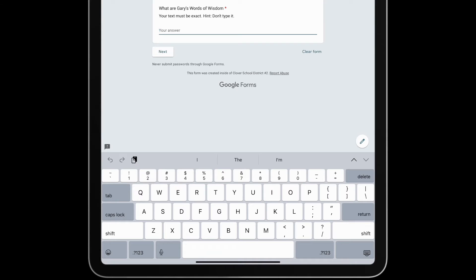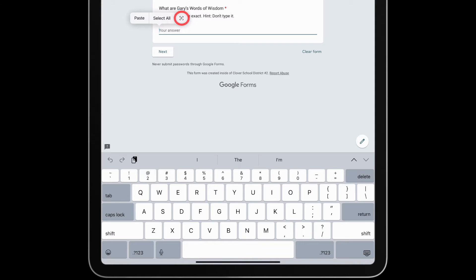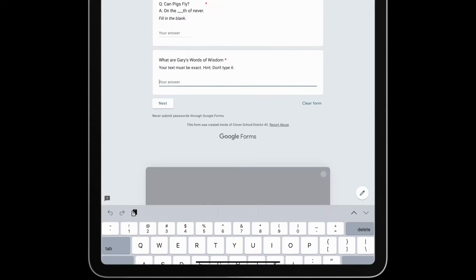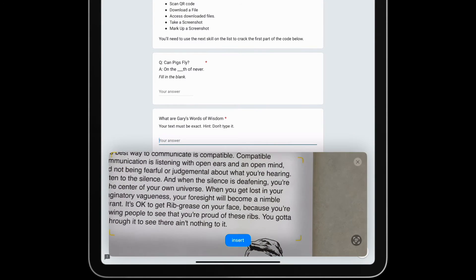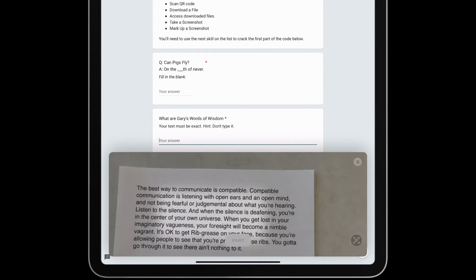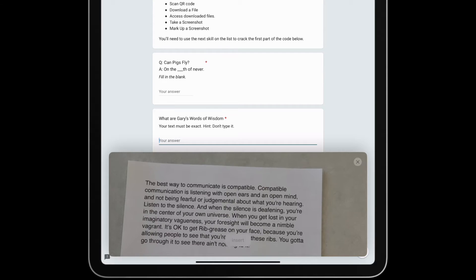Similarly, in Google Forms, I'll tap on an answer field, and tap again to bring up the LiveText icon. Just like in Notes, it allows me to enter text using my camera.